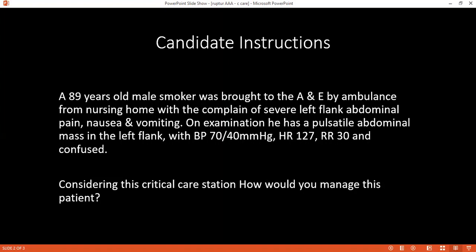Which leads to fibrinolysis and clot lysis. The blood products that can be used include packed red blood cells and fresh frozen plasma. For volume expansion, I will use crystalloids such as normal saline or Ringer's lactate.